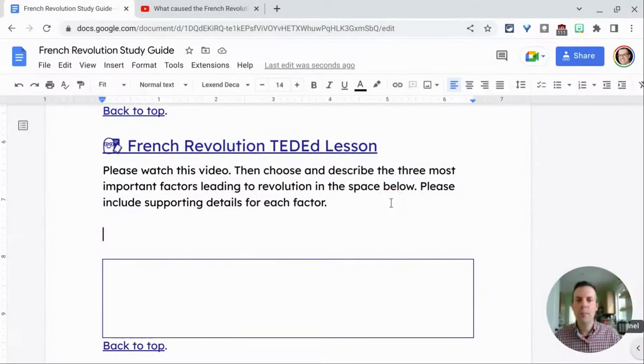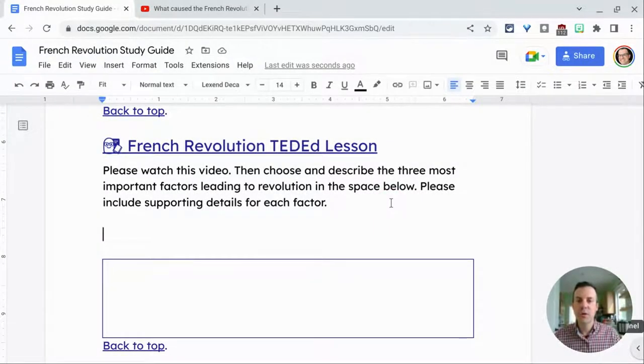Hi, I'm Tom Mullaney. I'm here today to show you how to add a YouTube video smart chip to your Google Docs.